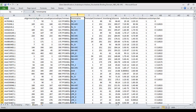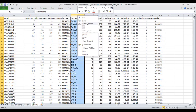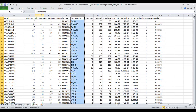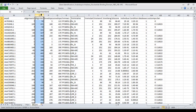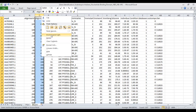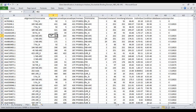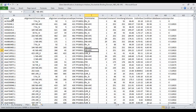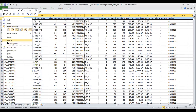We will copy this one. Then we will delete this first drop.